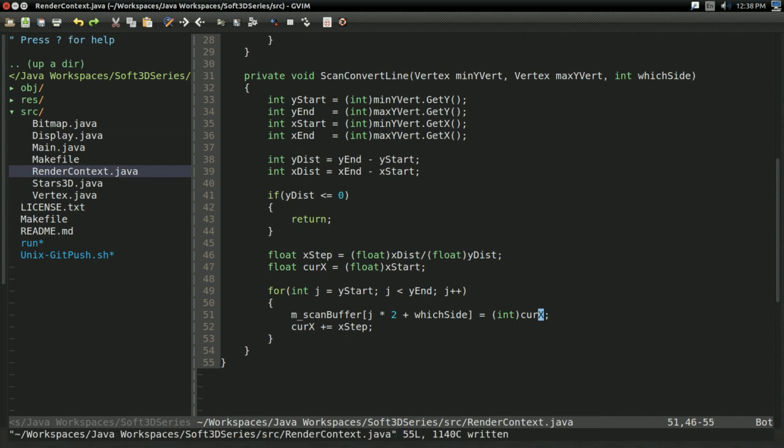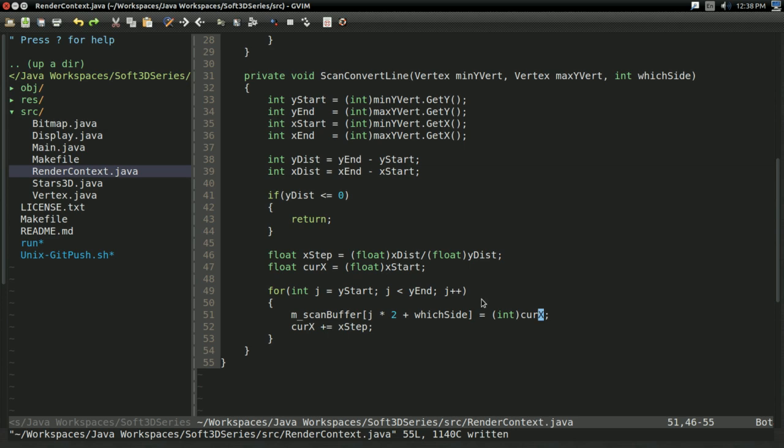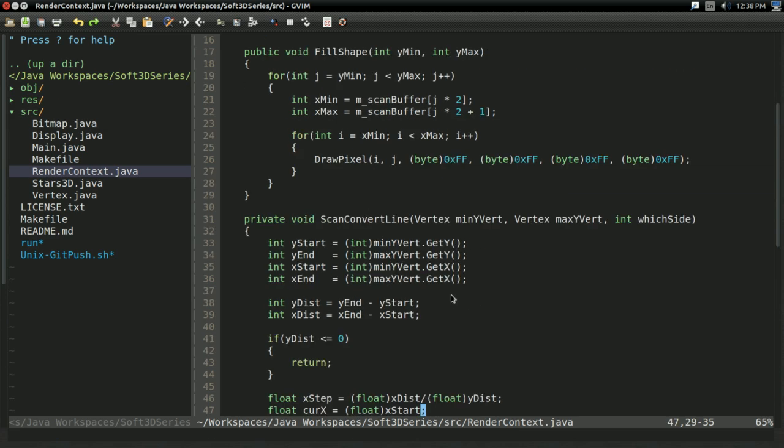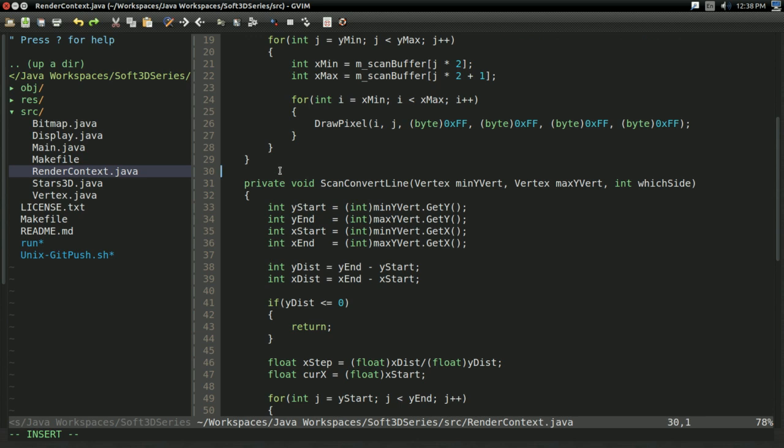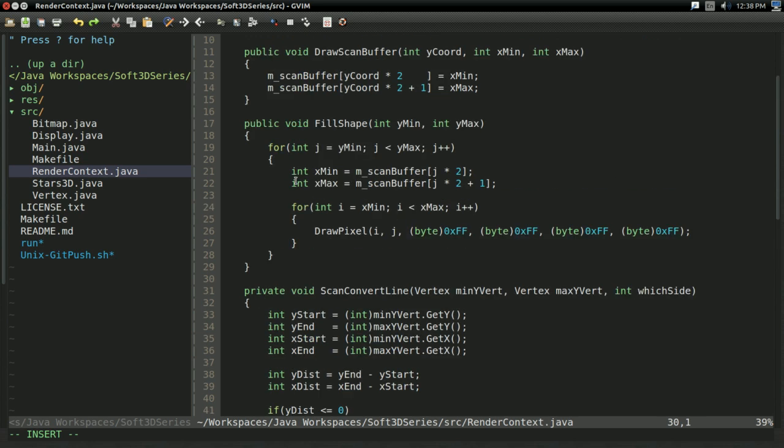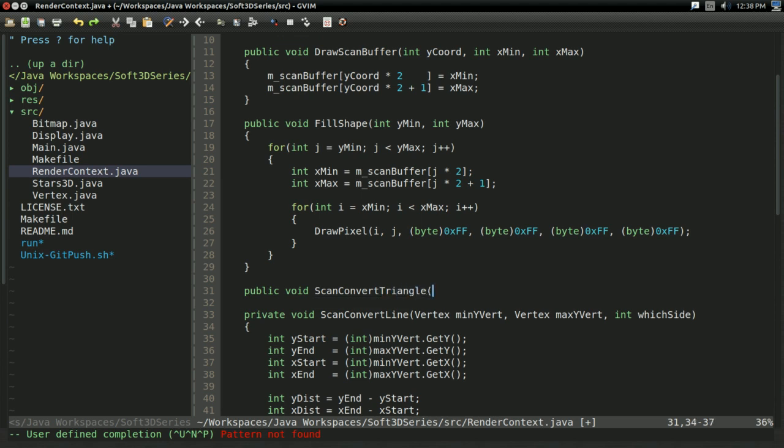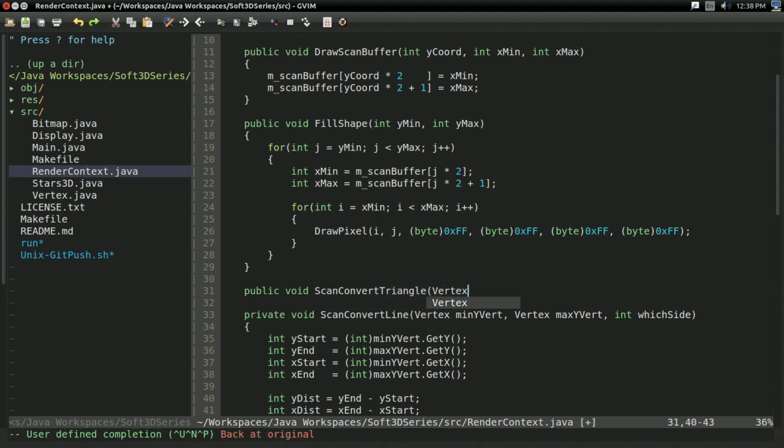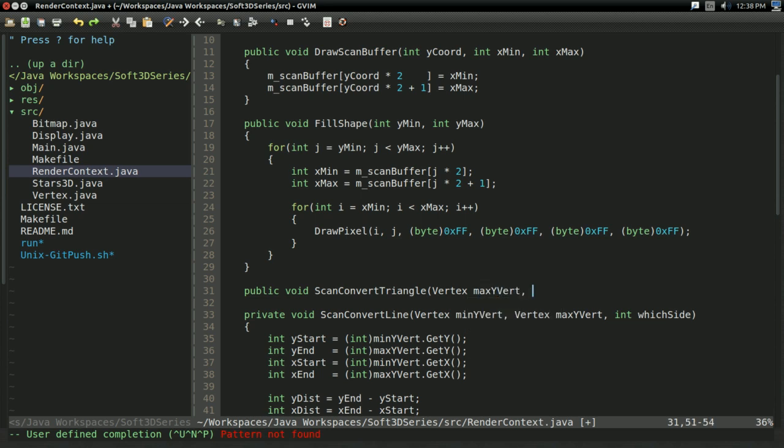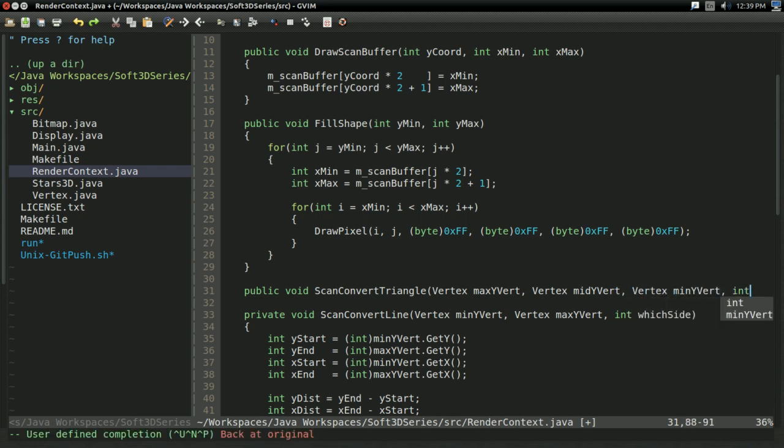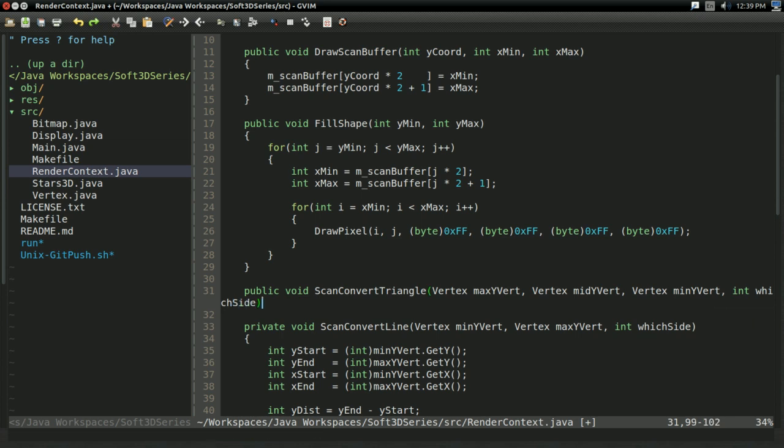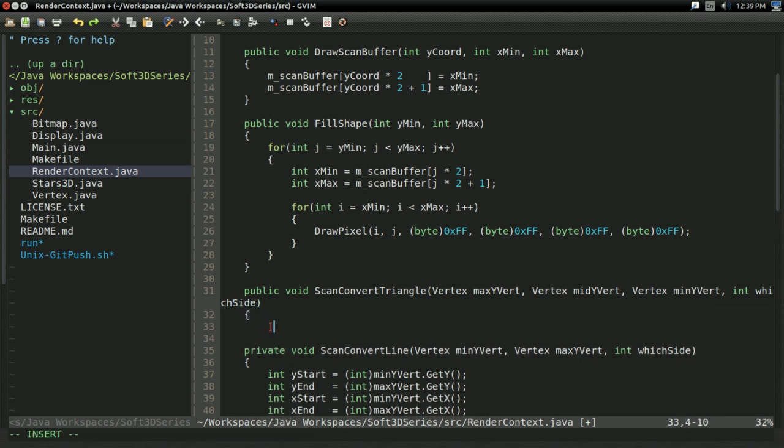This will scan convert a line. So really we've done the hard part by now. We've got a line drawing thing working. All we have to do now, public void scan convert triangle. Yeah, this is going to take in three vertices. Vertex, I'll say maxYVert, sure. Vertex, midYVert. And vertex, minYVert.